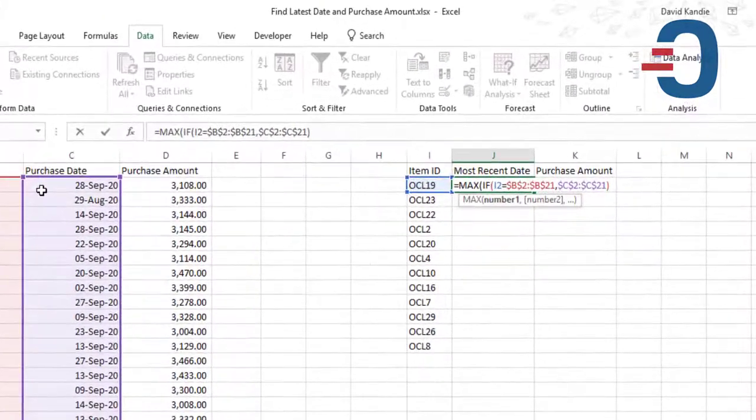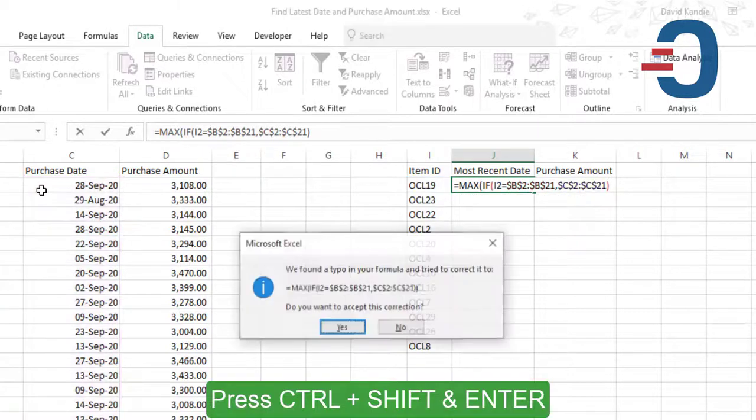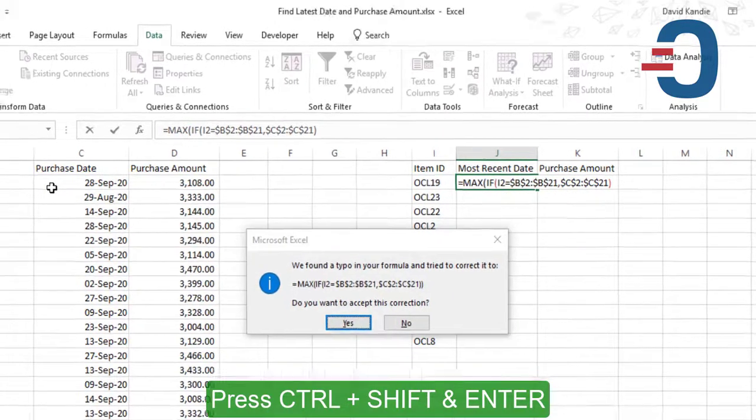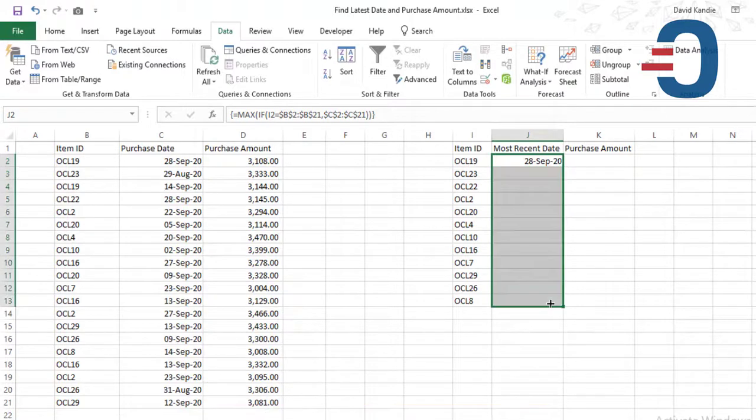And after closing we'll press Ctrl Shift and Enter to turn it into an array function. Then we'll copy this downwards.